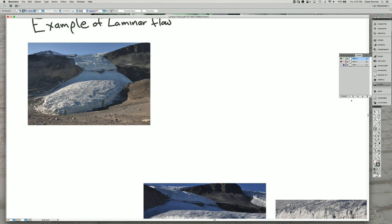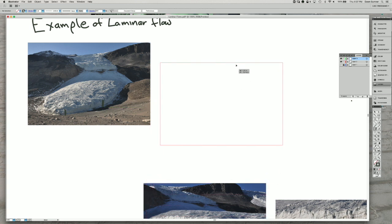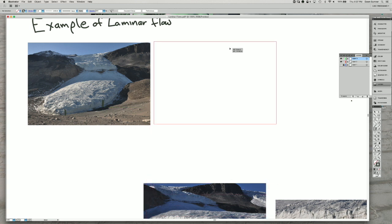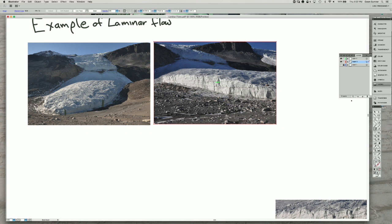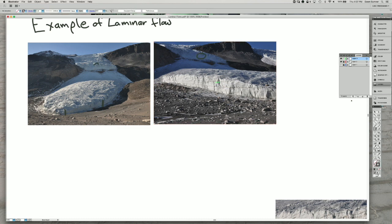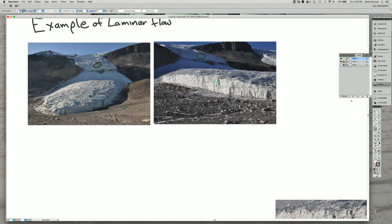So here's another view of that same glacier. So you have the area up here is the same as the area here. And we can look at this side in here, which is the next photo I'm going to show.